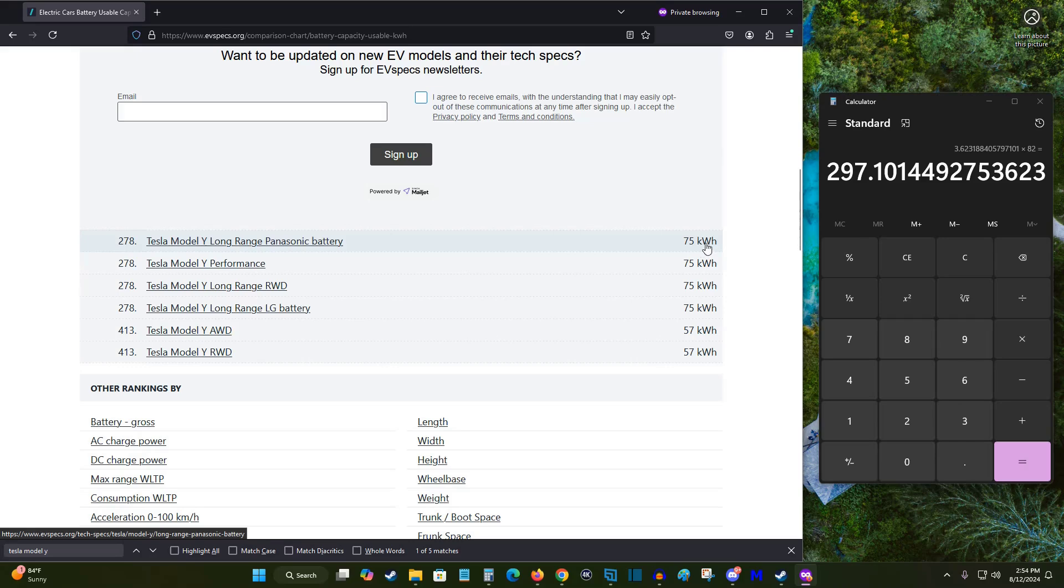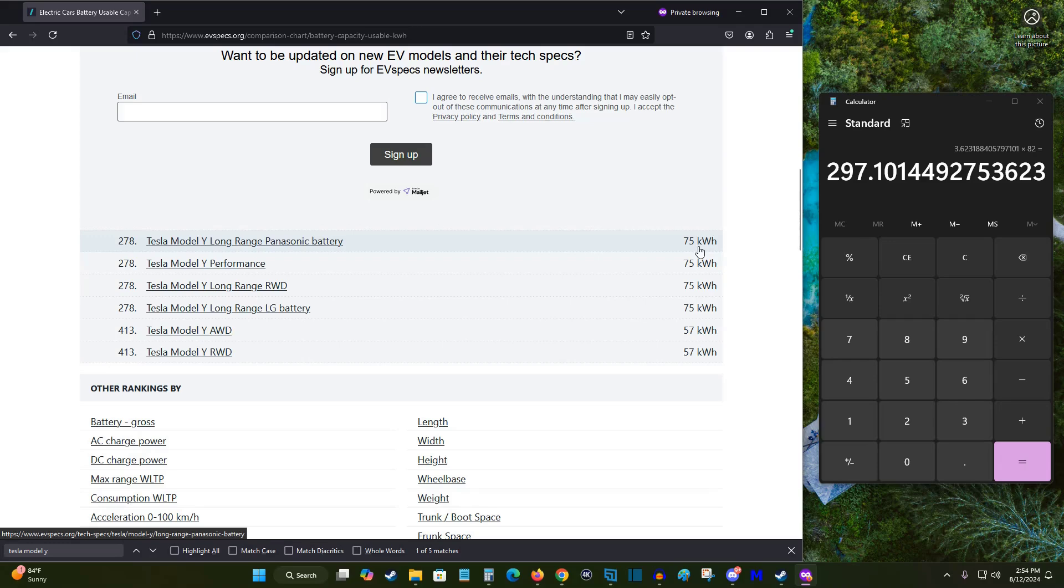So the difference between the gross battery and the usable battery is 7 kilowatt hours for my Tesla Model Y long range with the Panasonic battery. So the 82 kilowatt hours are still technically usable if you go past 0% charge left.